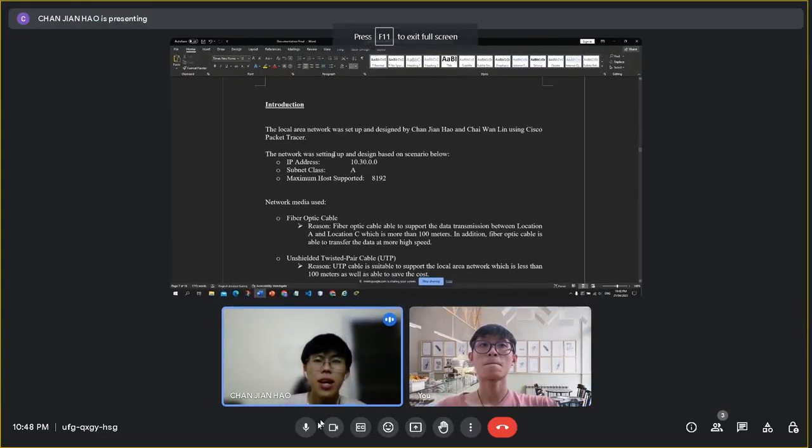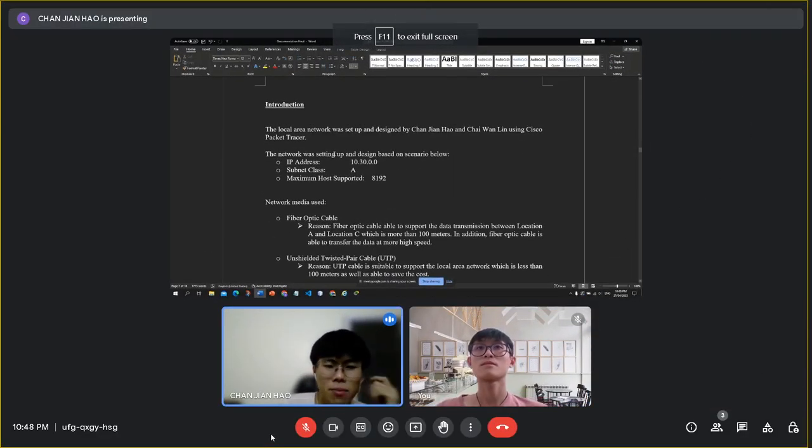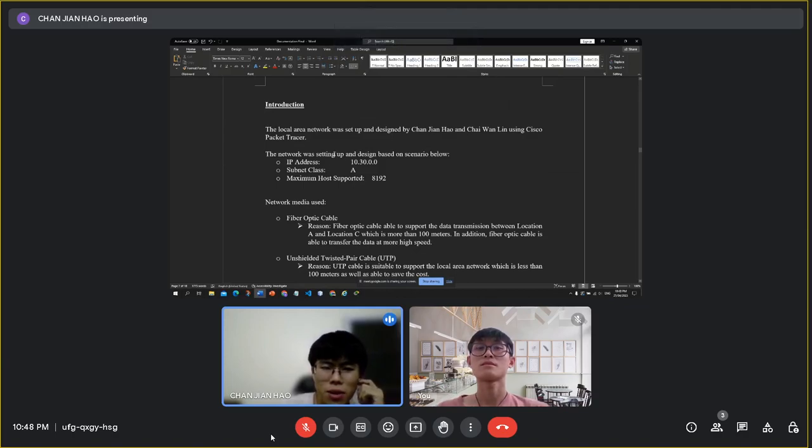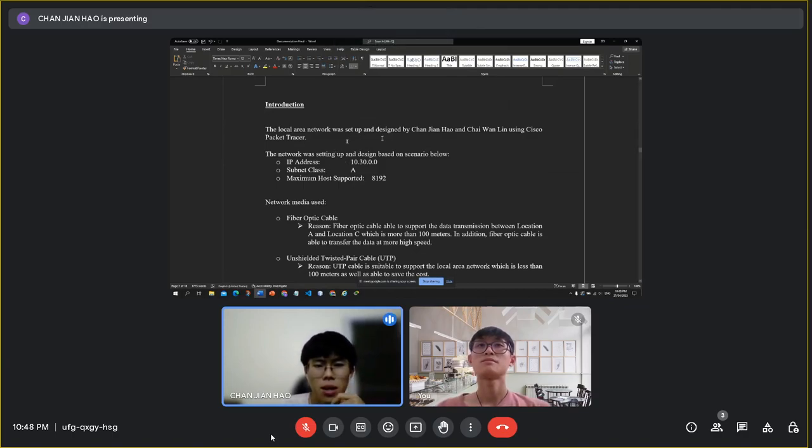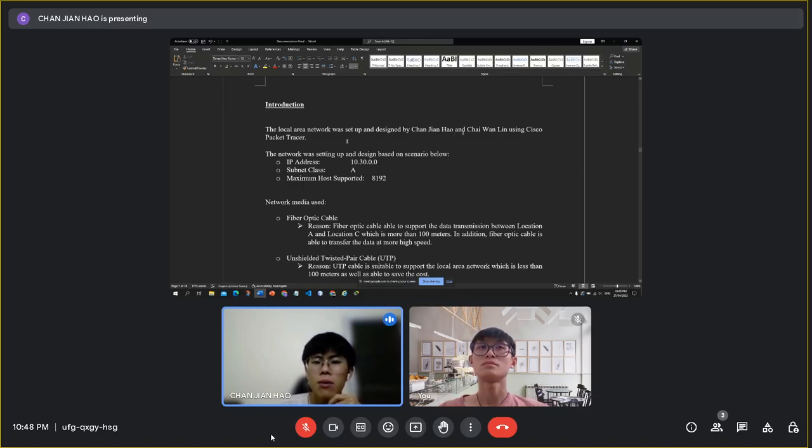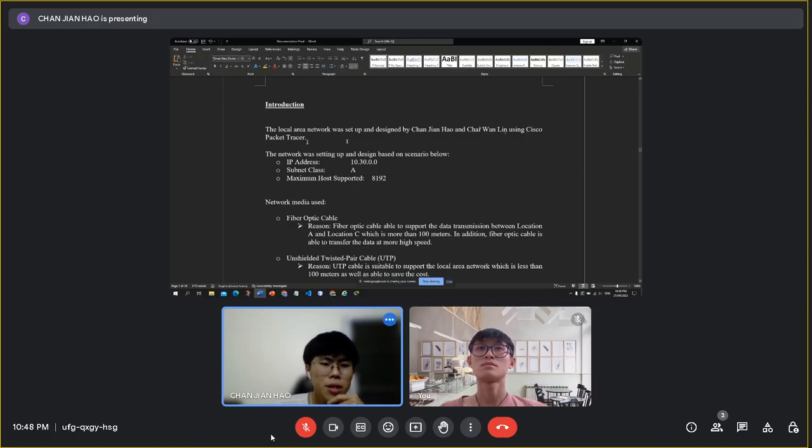Good morning sir. Today I would like to introduce our local area network that was designed by me and my group member Chaiwan Lee using the Cisco Packet Tracer.